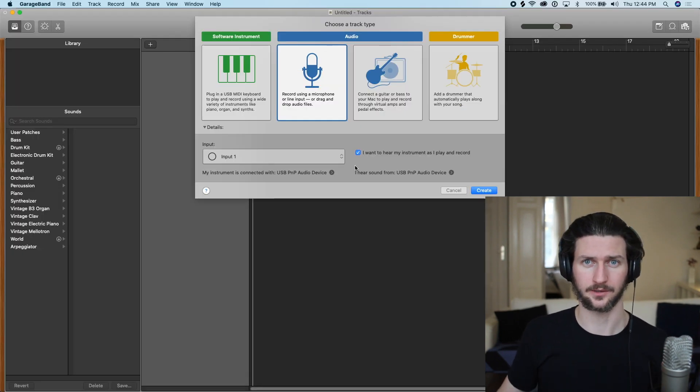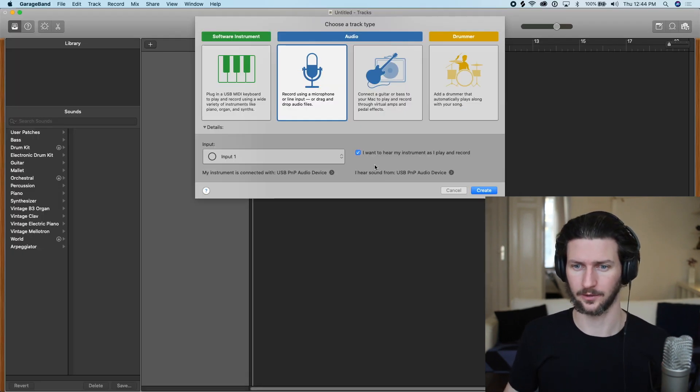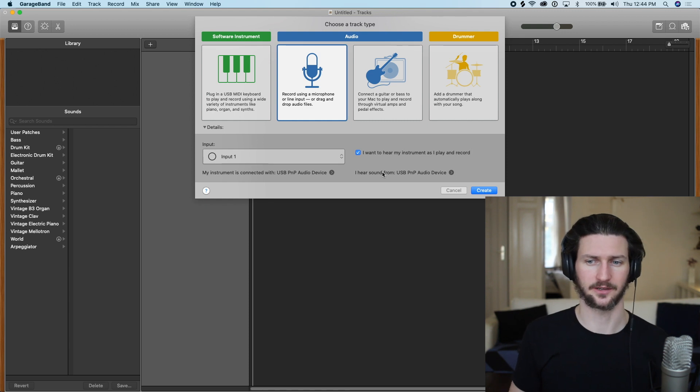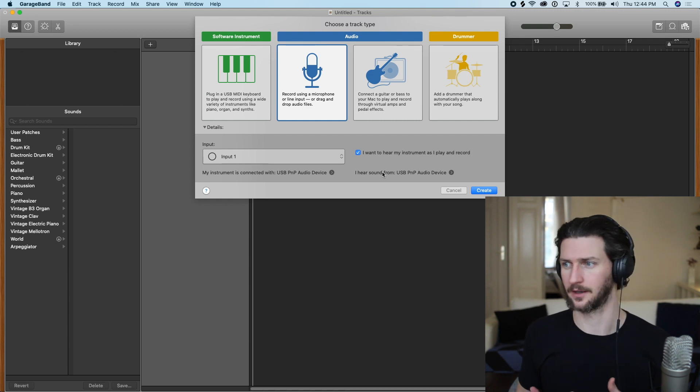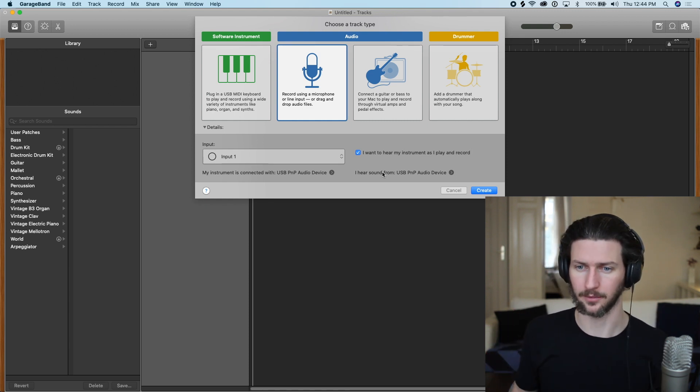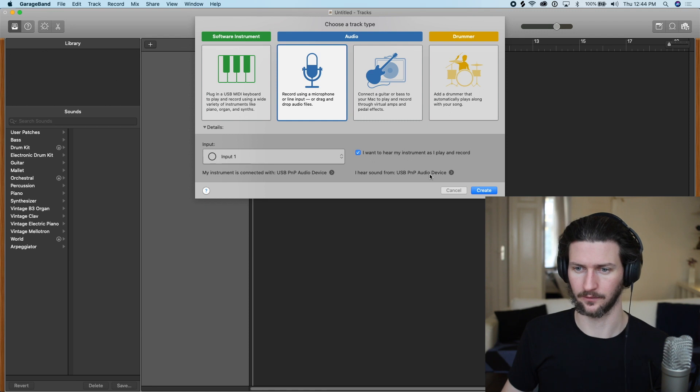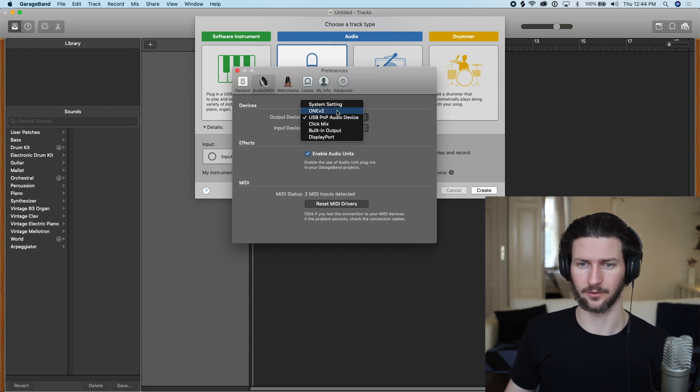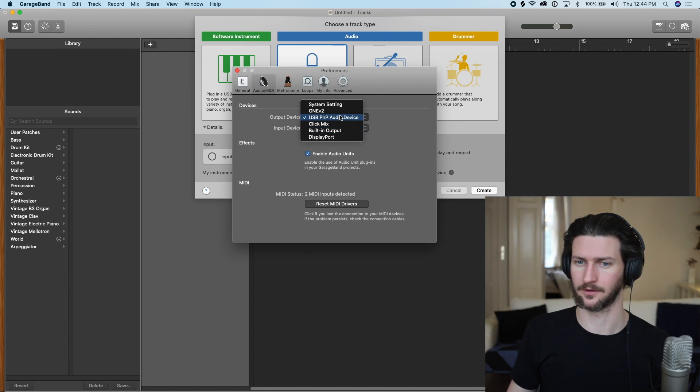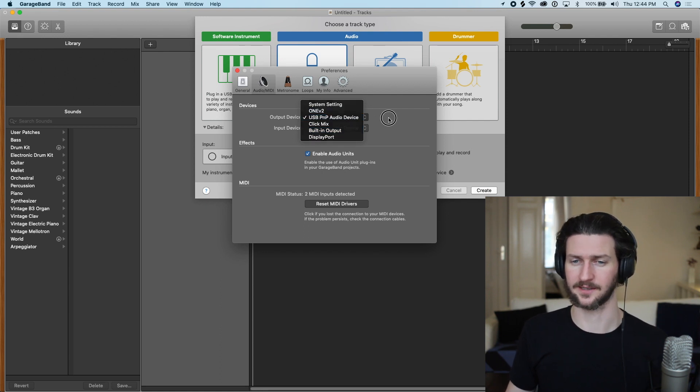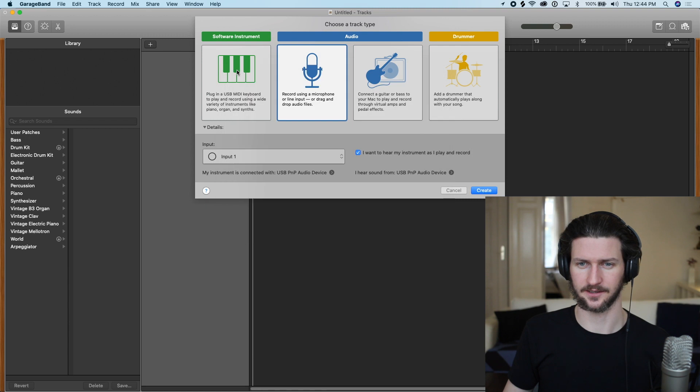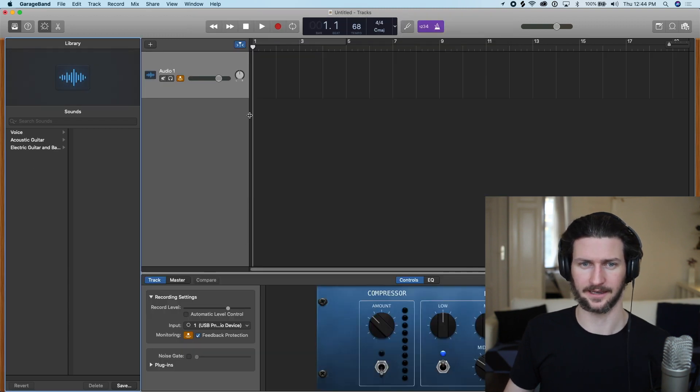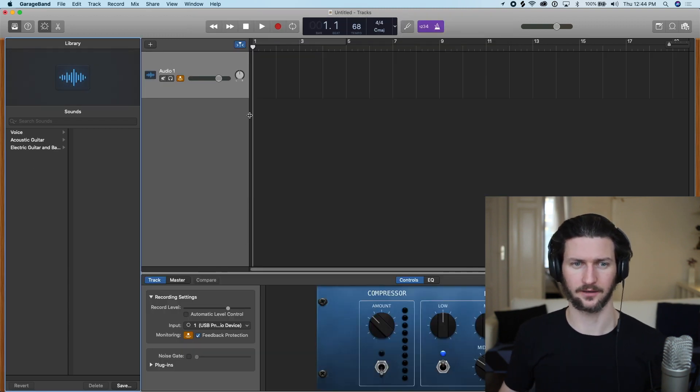And then, like we did with the software instrument track, you will answer the question: I want to hear the sound from the speakers or my headphones or the computer. So you can, if it's not the right answer here, click the arrow and then choose the right answer where you want to hear the sound from. Then X that, we'll click create, and then we'll have an audio track here.